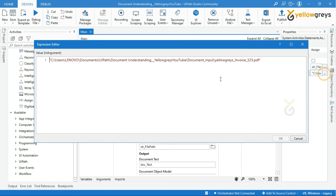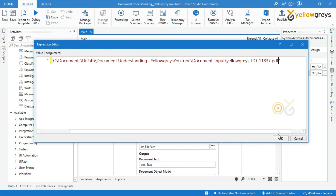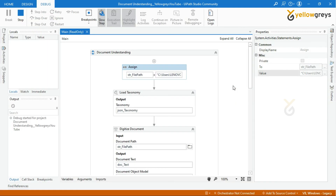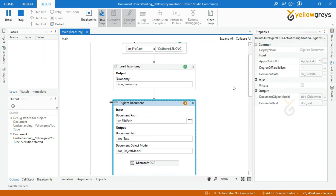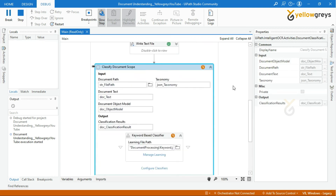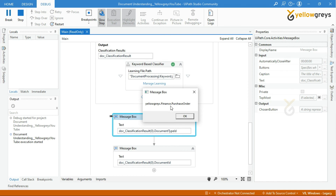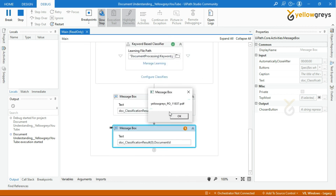Let's run the bot once again with a different input file. Let me add a purchase order document to the document path and run the process. Look at this output — it says the given input document matches with the purchase order, and it's showing the file name and file type.